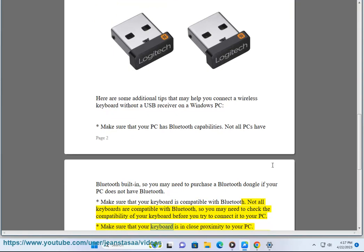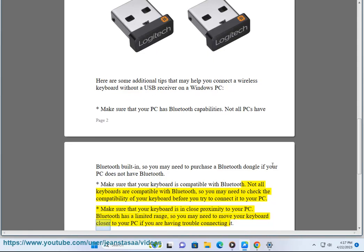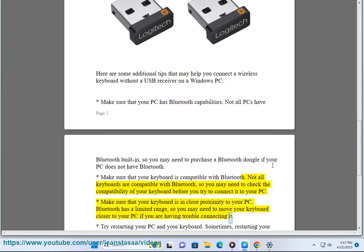Make sure that your keyboard is in close proximity to your PC. Bluetooth has a limited range, so you may need to move your keyboard closer to your PC if you are having trouble connecting it.